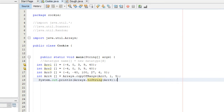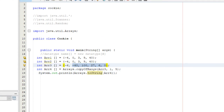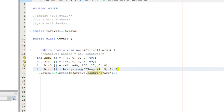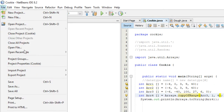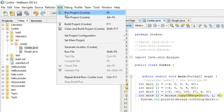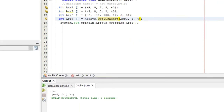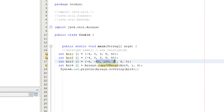Running it gives us: negative forty, one hundred, twenty-seven, six. If we want it from negative forty all the way to six, the ending index should be four. Saving and running it gives: negative forty, one hundred, twenty-seven — array four is now that subset. That's the copyOfRange method.